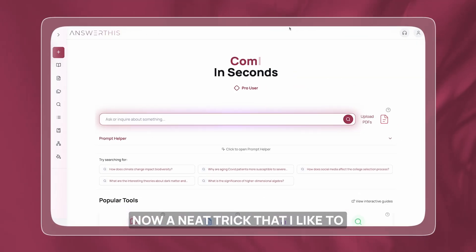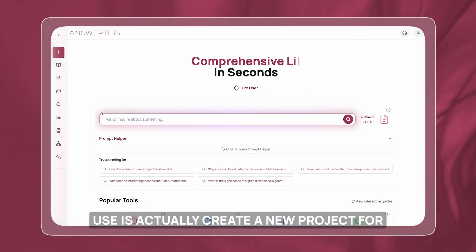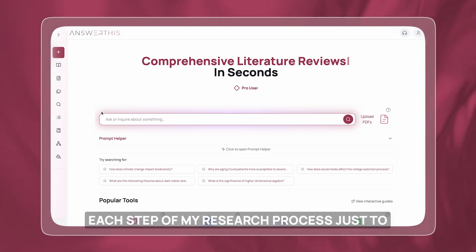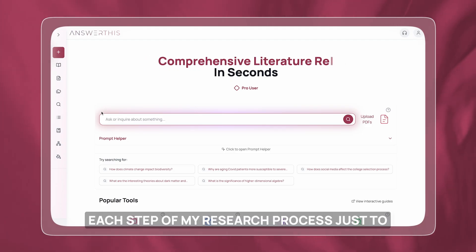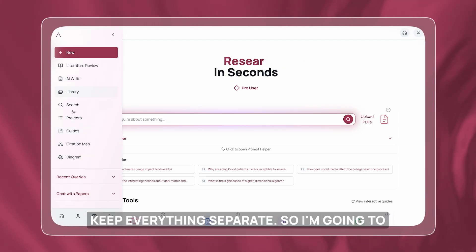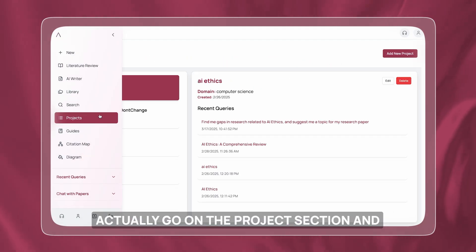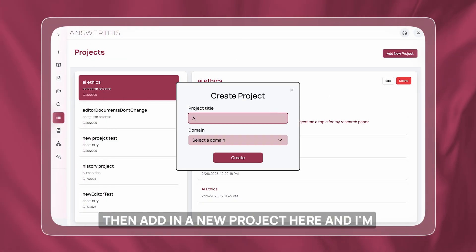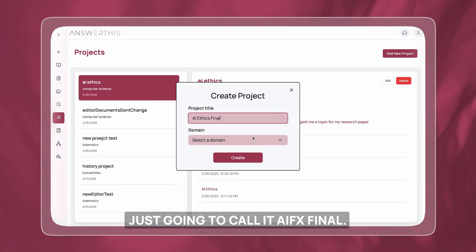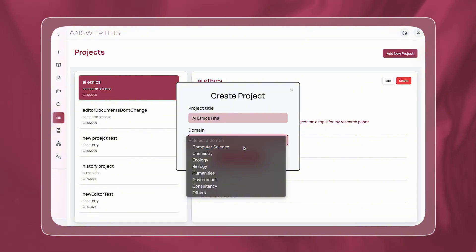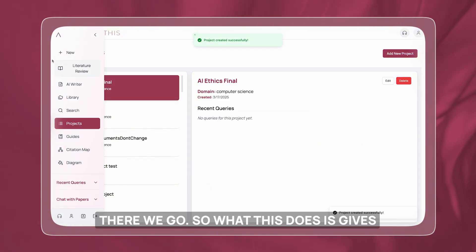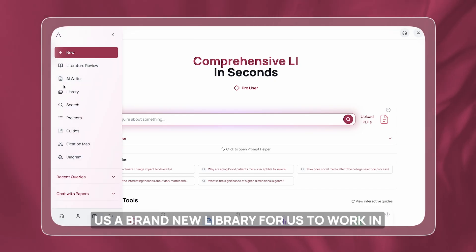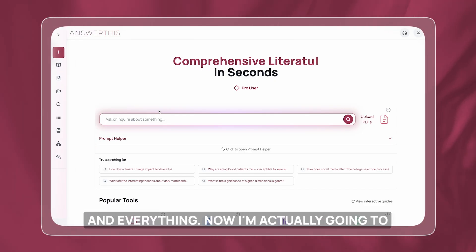A neat trick I like to use is to create a new project for each step of my research process just to keep everything separate. I'm going to go to the project section, add a new project, and call it AIFX final. This gives us a brand new library to work in.